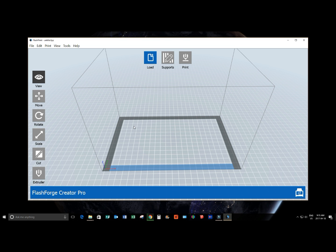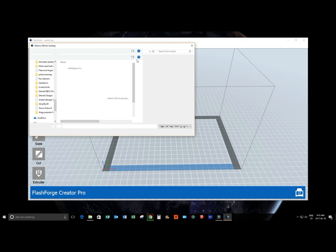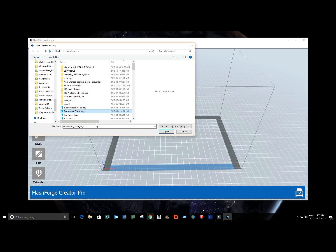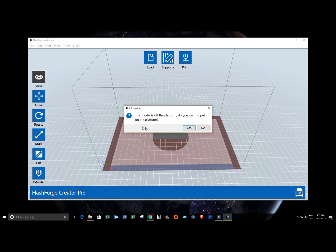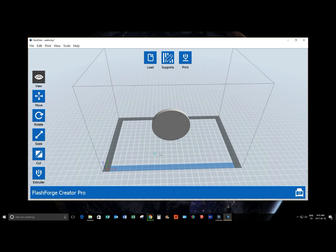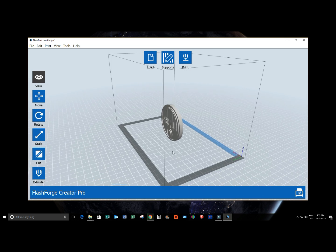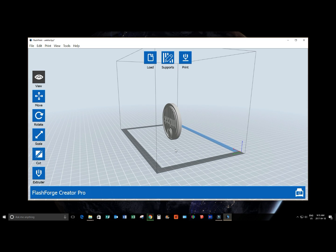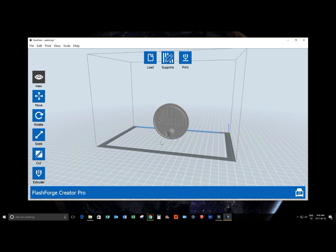The next thing we want to do is load an object. Simply do that by navigating to where our object is, either in your cloud drive or locally. You'll open your object and it will import. First thing it's going to do is tell you whether it's on the bed or off the bed, which is a nice feature. You can automatically, like I just did there, put it right on the bed.